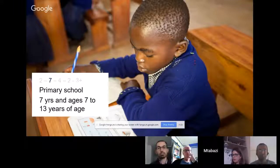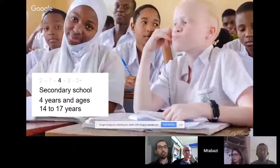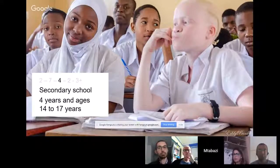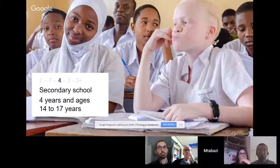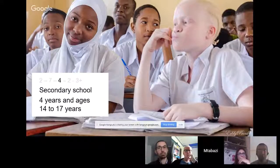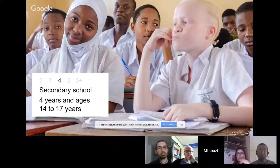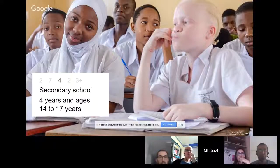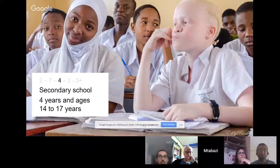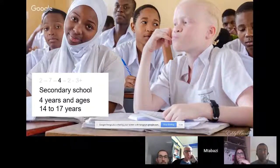After primary school, which goes on for seven years, they do the Primary School Leaving Examination, called PSLE. The government sets cut-off points for these examinations, which are used to evaluate who goes to secondary school. For four years, around ages 14 to 17, girls and boys are posted by the government to secondary schools — a higher level of secondary school that goes on for four years. This is where most of the girls begin thinking about their careers.